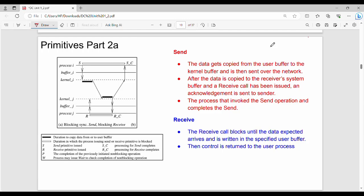In the last study, there are basic things: synchronous, asynchronous, blocking, non-blocking. This is the continuation of that study, so you can combine it in context.